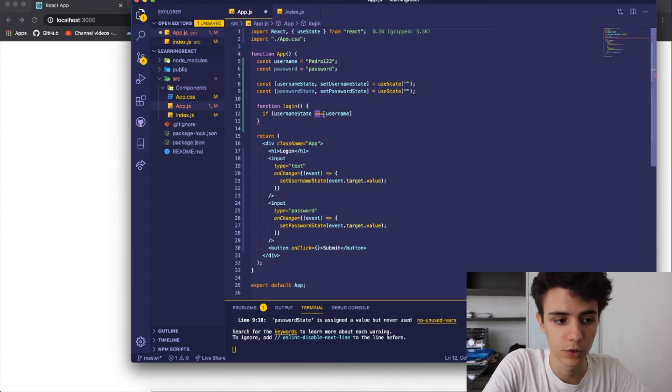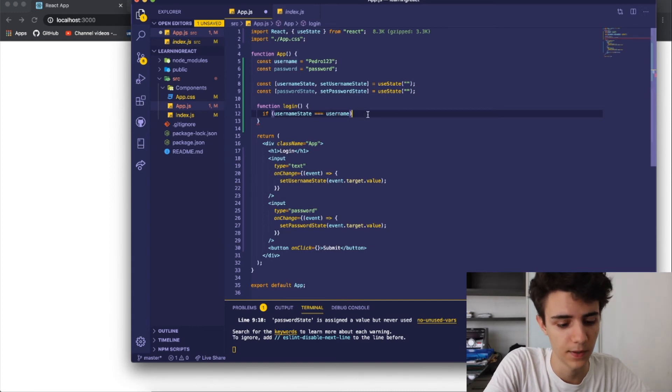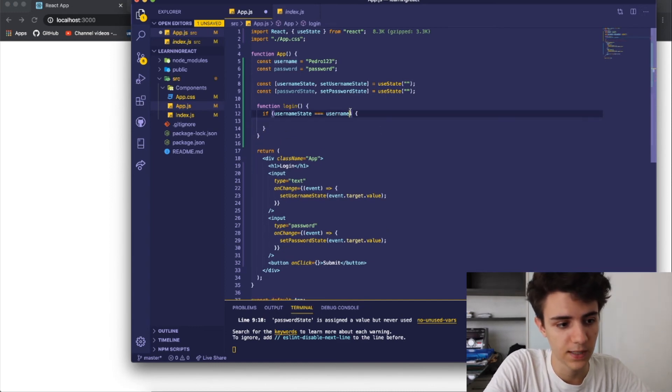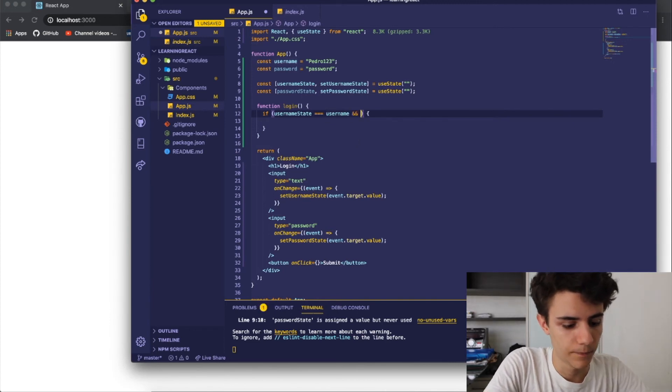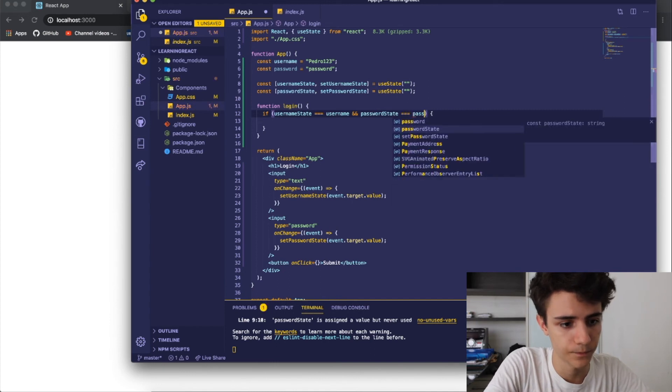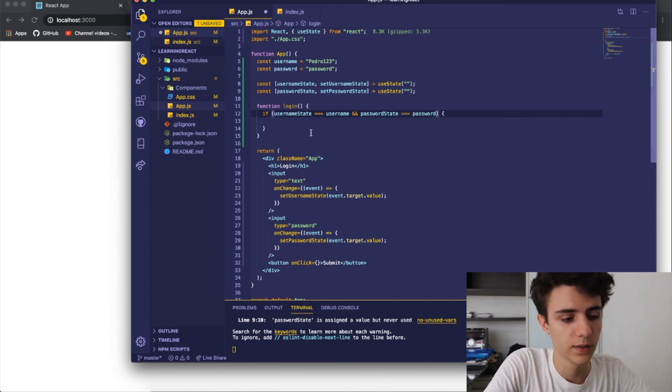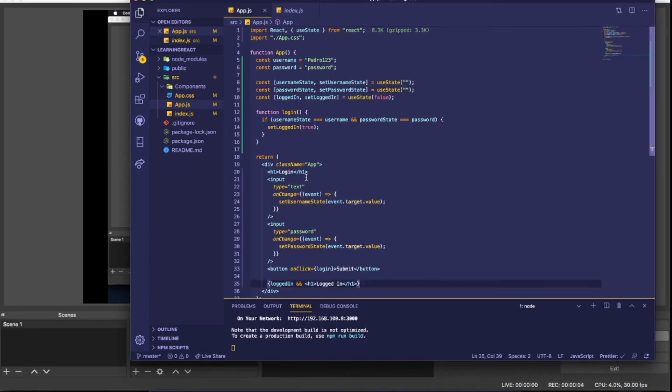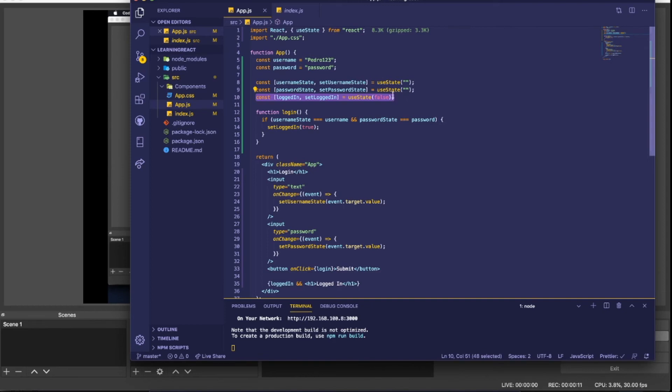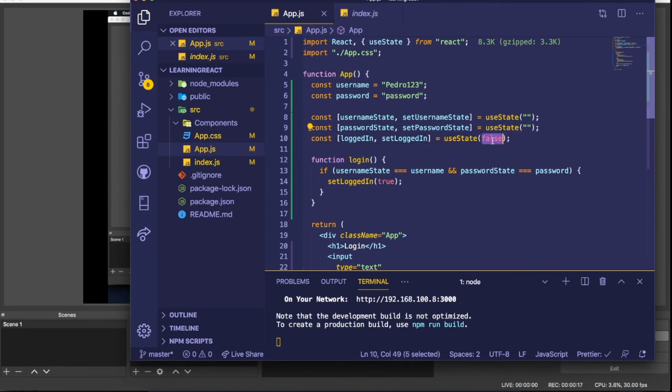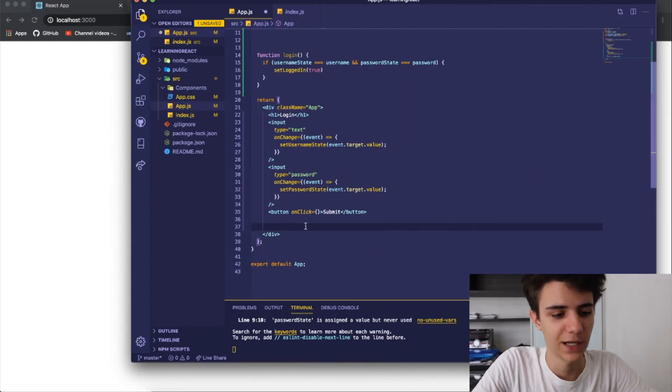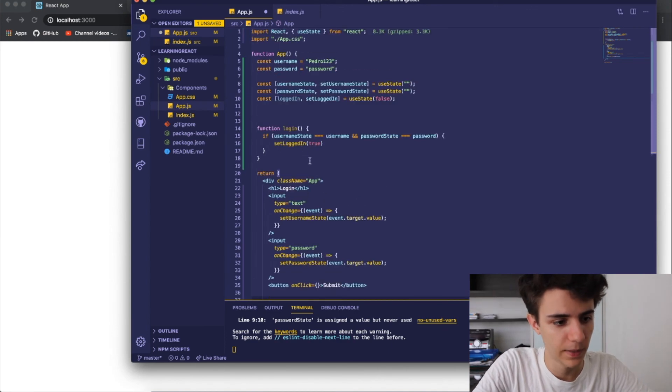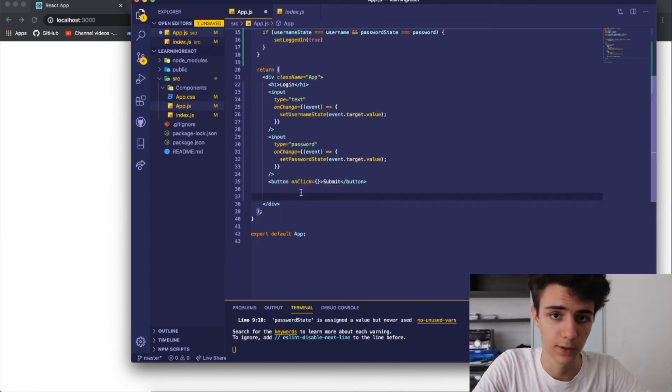If username state equals to username, by the way in order to ask if two variables are equal to each other you can either use two equal signs or three, three just means that they need to be the same type. If username state equals to username and password state equals to password then we want to set login equal to true. I created a state called login which is a boolean so I set it initially to false and on my function whenever the username state equals the username and the password state equals the password I just set the login equal to true.